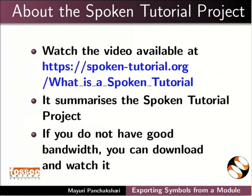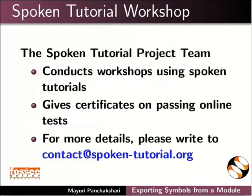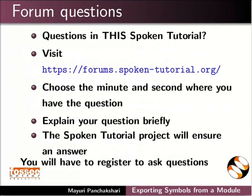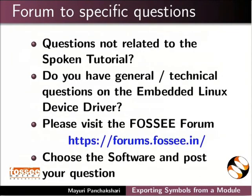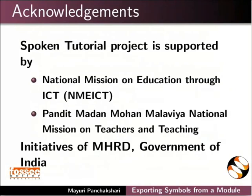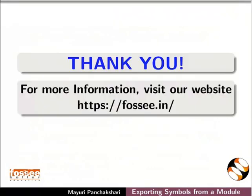The video at the following link summarizes the spoken tutorial project. Please download and watch it. The spoken tutorial project team conducts workshops and gives certificates. For more details, please write to us. Please post your time queries in this forum. Do you have any general or technical questions on embedded Linux device driver? Please visit the FOSSEE forum and post your question. The spoken tutorial project is funded by MHRD Government of India. This tutorial has been contributed by FOSSEE and spoken tutorial project IIT Bombay. This is Mayuri Panchakshari signing off. Thanks for watching.